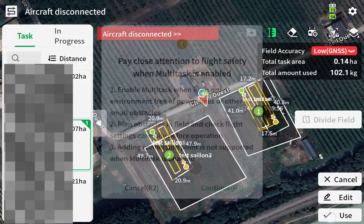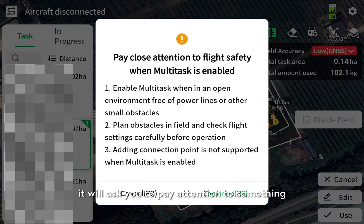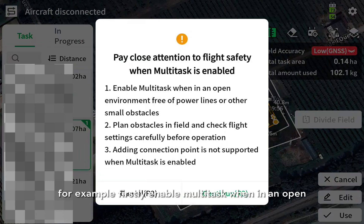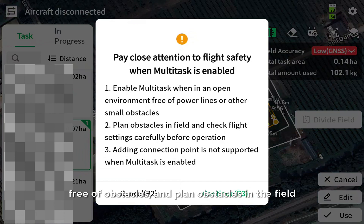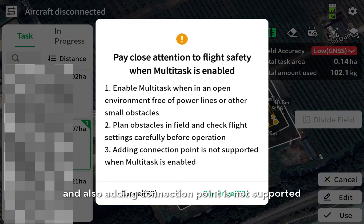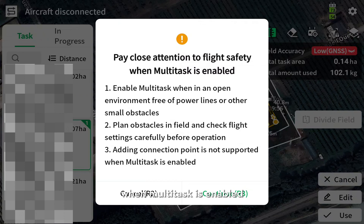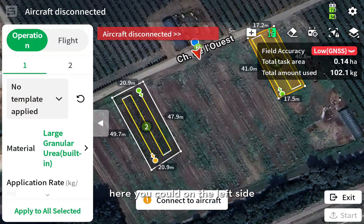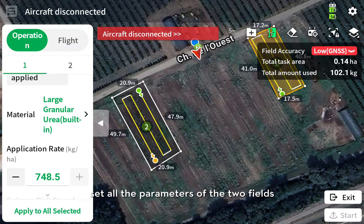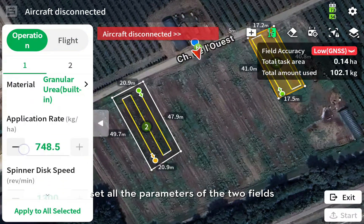Tap Use, and it will ask you to pay attention to a few things. First, enable multi-task only in an open environment. Clear off obstacles and avoid obstacles in the field. Also, adding a connection point is not supported when multi-task is enabled. Then you can tap Continue. On the left side, you can set all the parameters for the two fields.